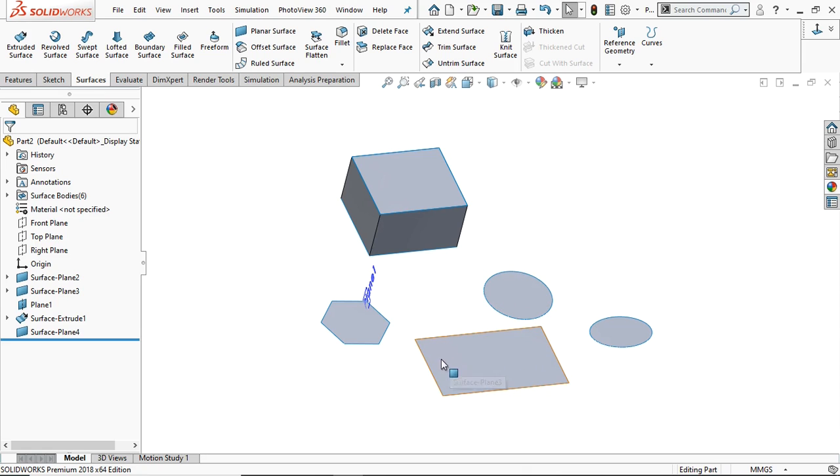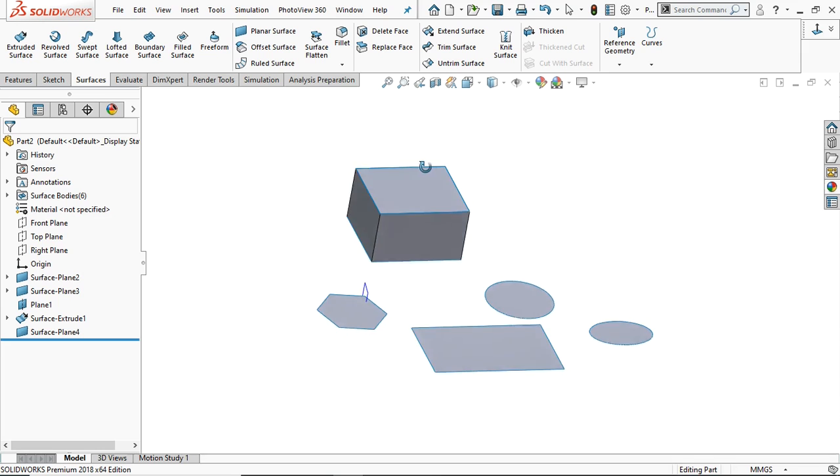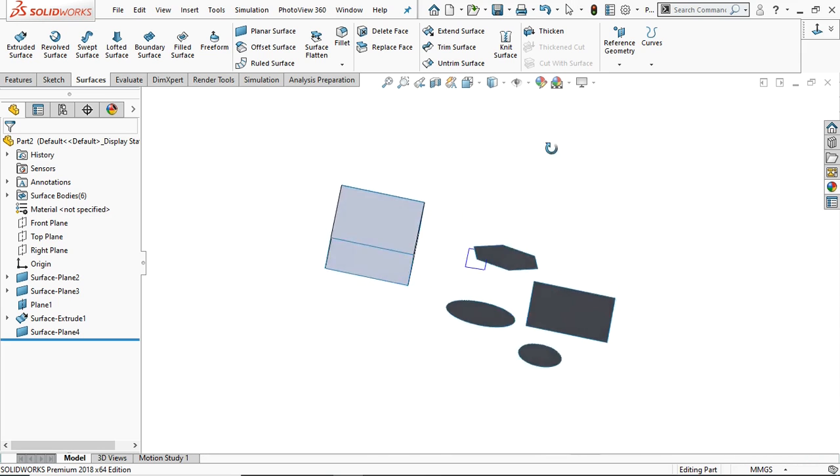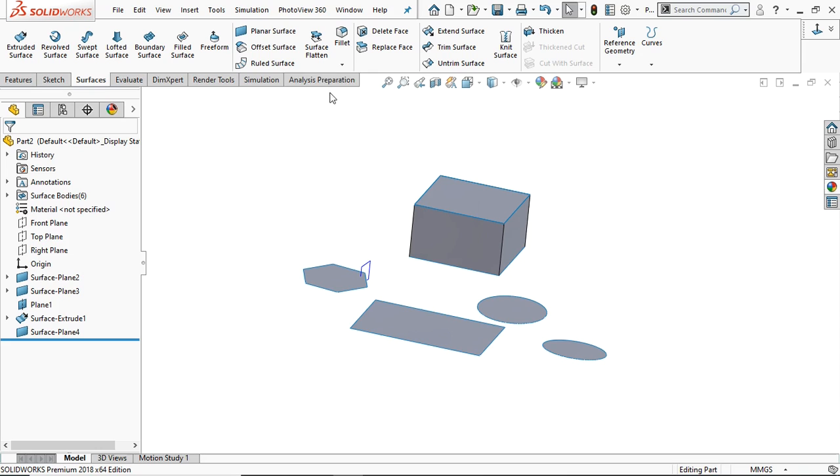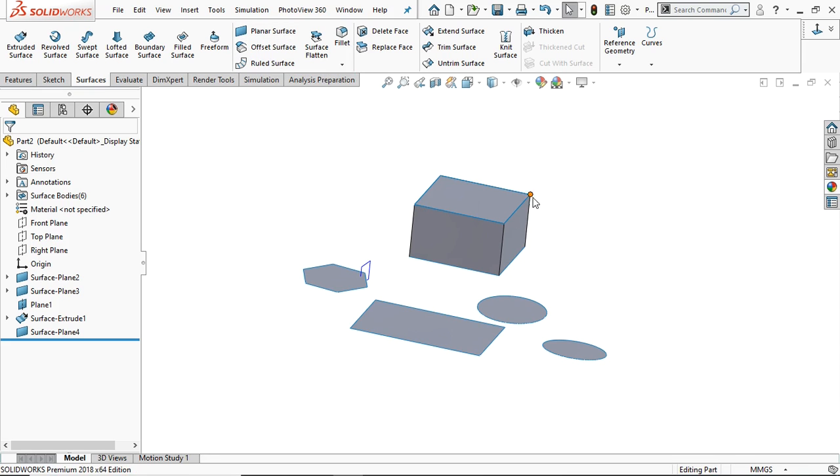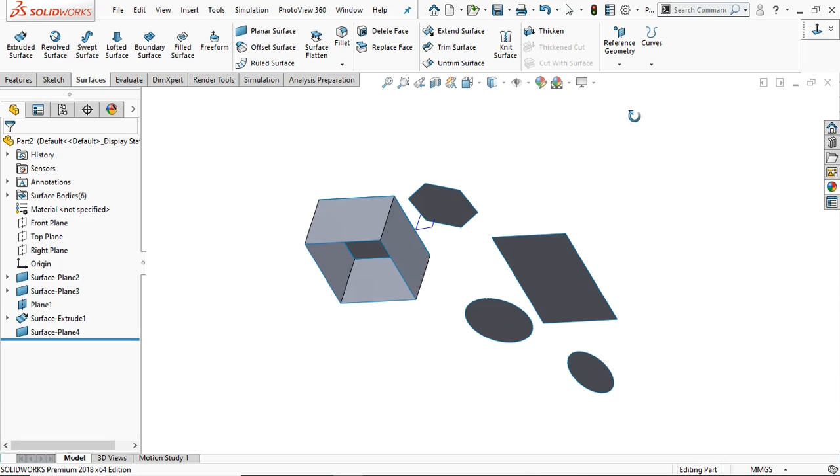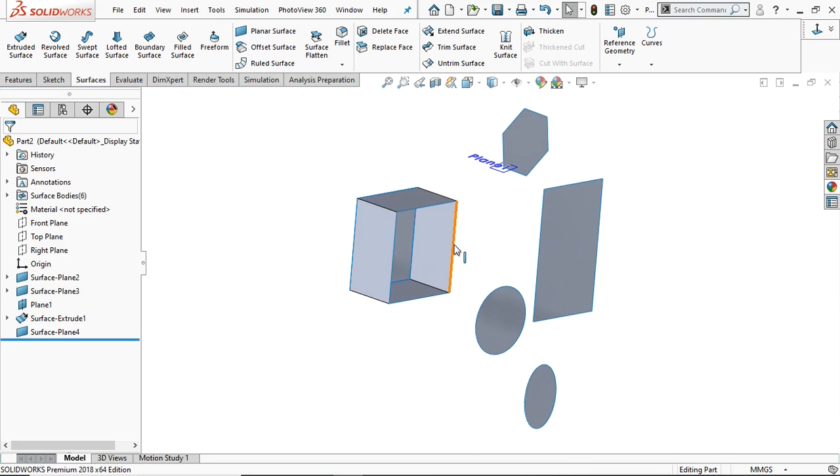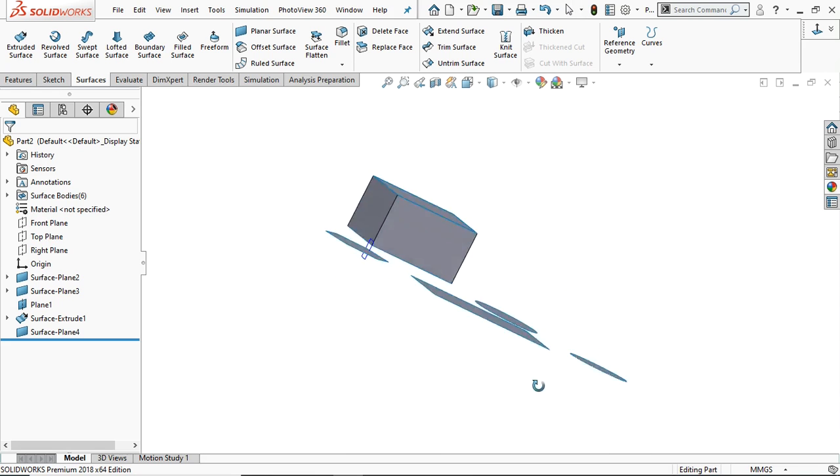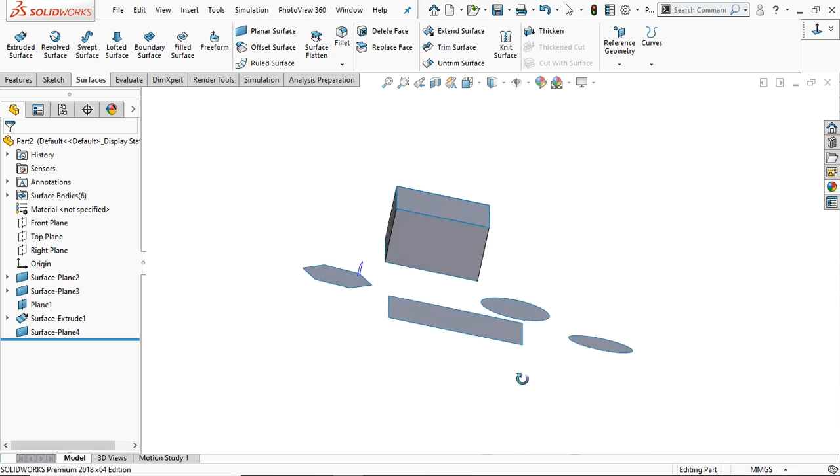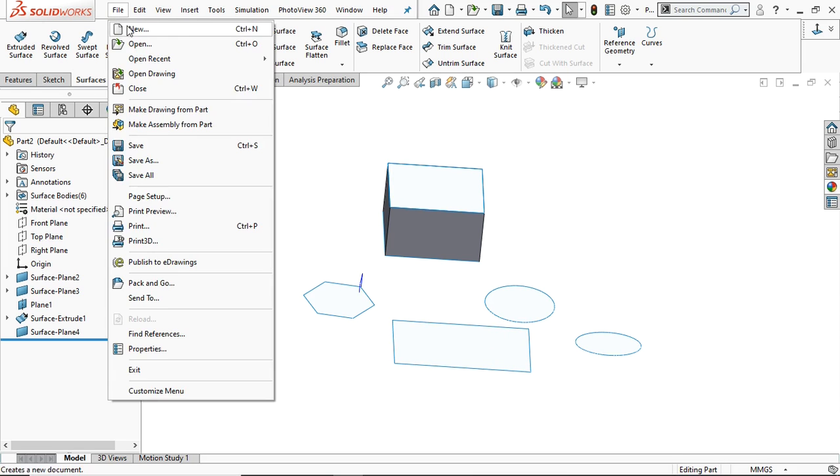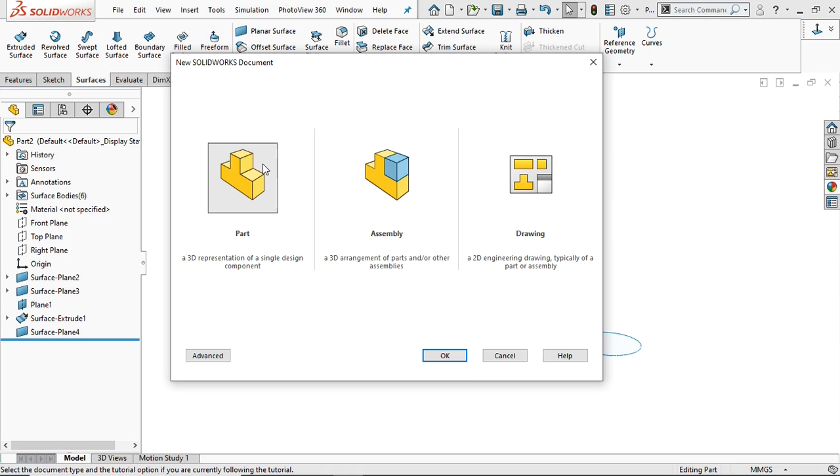Created using the sketches, and this is the planner surface created using the set of edges. You can find the set of edges here. Using these edges we can create the planner surface, or simply you can select any sketch in any plane. Let's create some sketches in a plane.